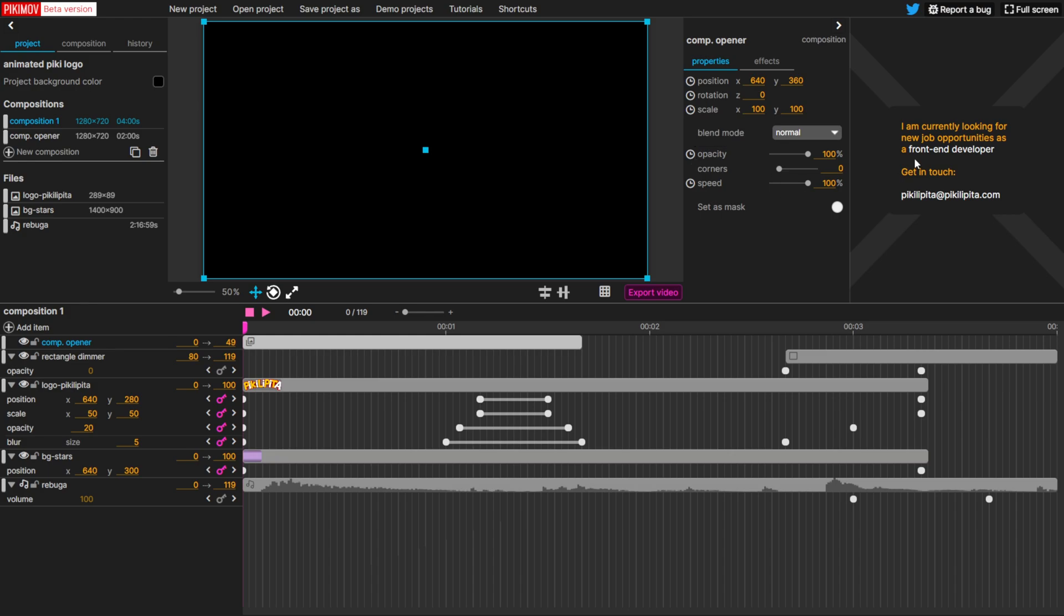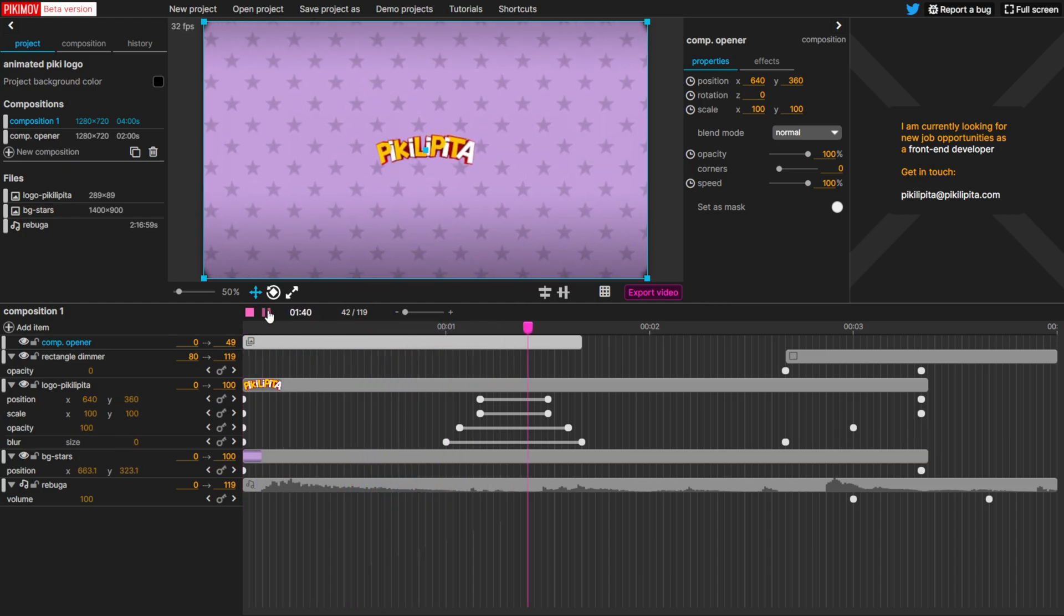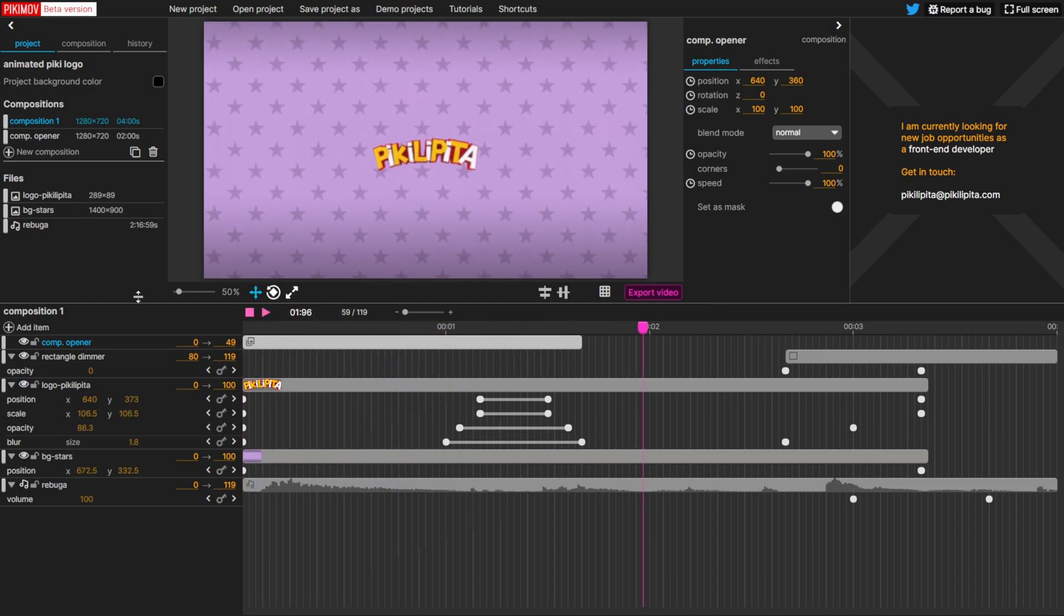And then I noticed over here on the right hand side as well, he did say he's looking for new job opportunities. So maybe this is his way of putting his skill set out there. Maybe he could get picked up by, let's say like Epic Games or something, with their motion design tools, because he does have a good sense of how to make a proper UI. This looks just like After Effects.